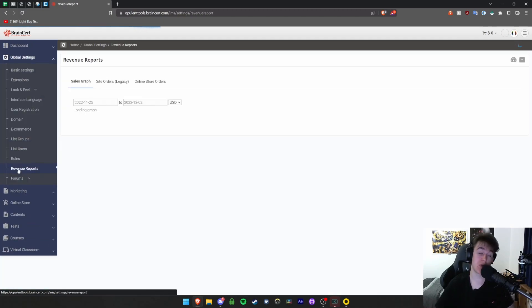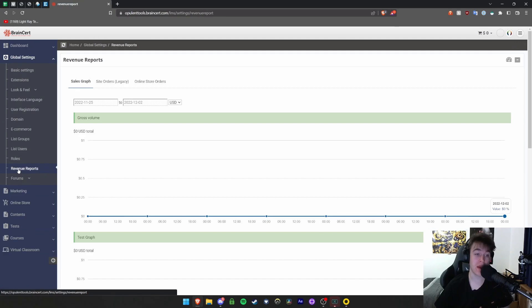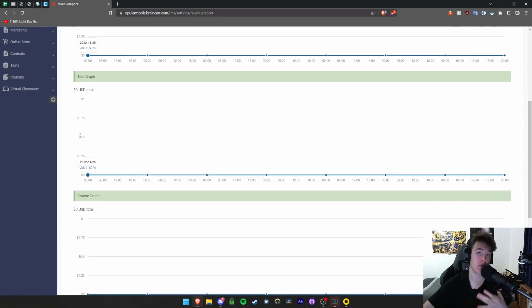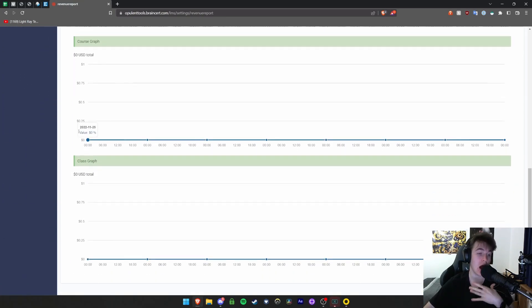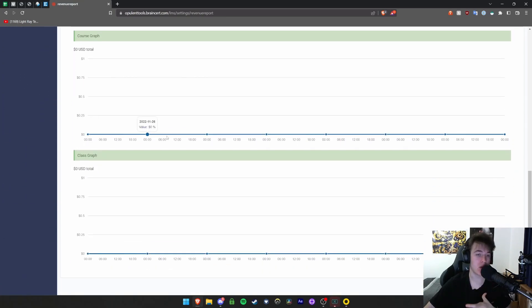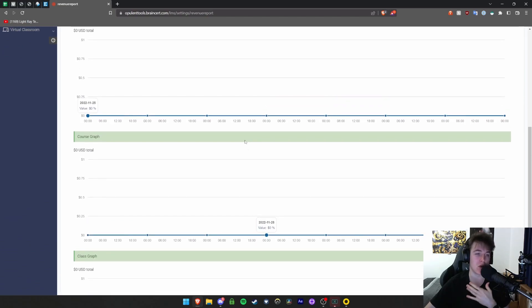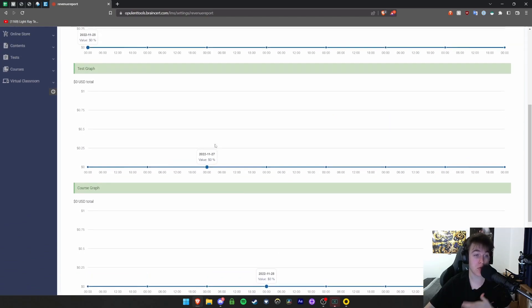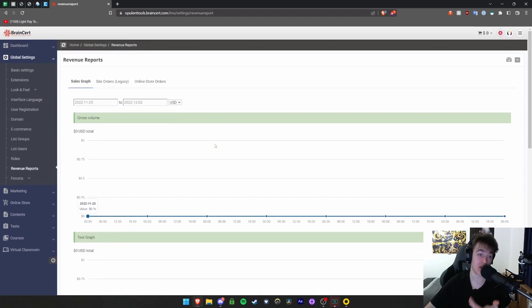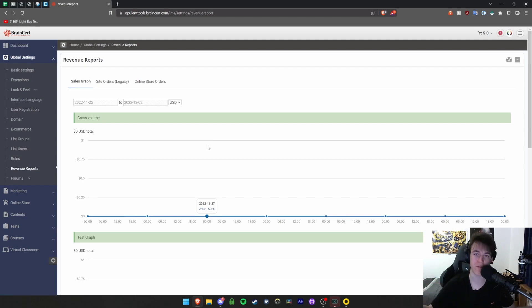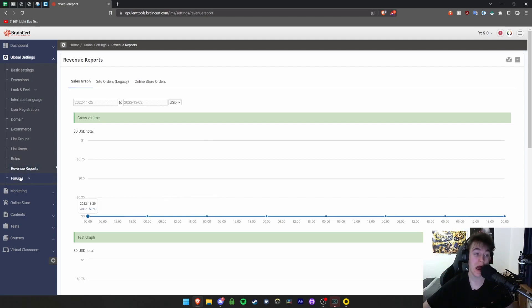Revenue reports allows you to view all the money you've made. Obviously we don't have any, but you're able to view every single penny and how and when you got it, what time, everything like that, even the dates. You can view a class graph, course graph, test graph, gross volume - all the different money and where it's coming from - and an all-in-one view.